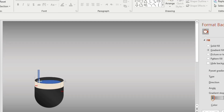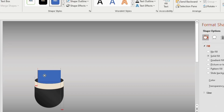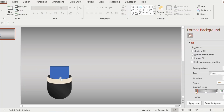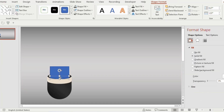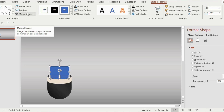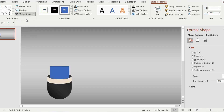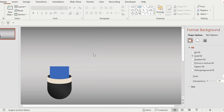Take a rectangle shape and place it on the oval shape, touching only the half portion. Select the oval shape, hold the Ctrl key, then select the rectangle. Go to Merge Shape and choose Union. Then go to Shape Outline and choose No Outline.